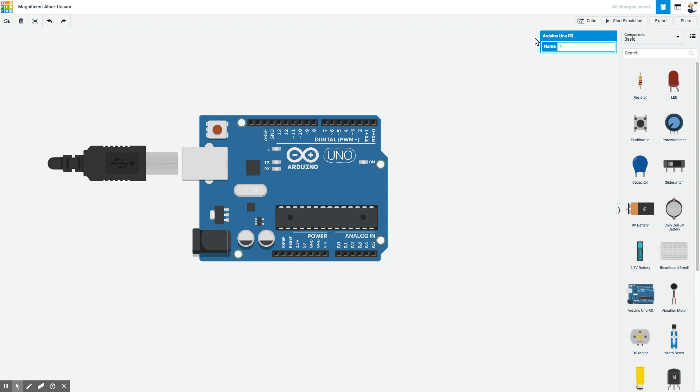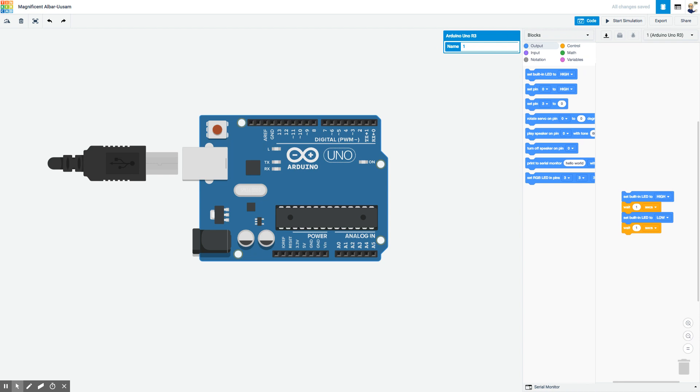I'm going to start by clicking on code, and when I do it brings up by default a block programming environment similar to Scratch if you're used to that.